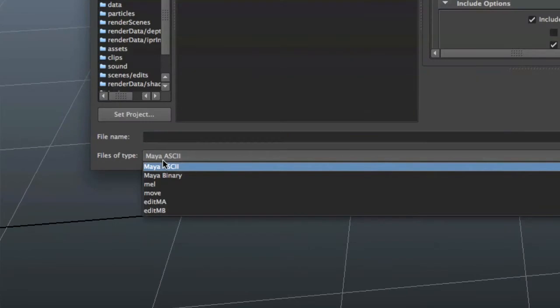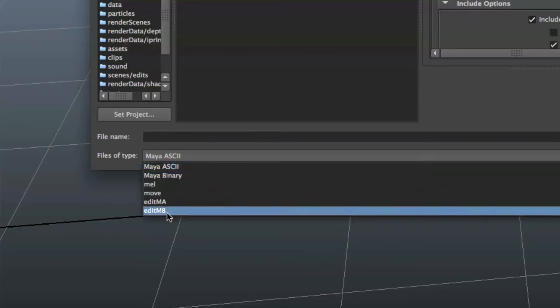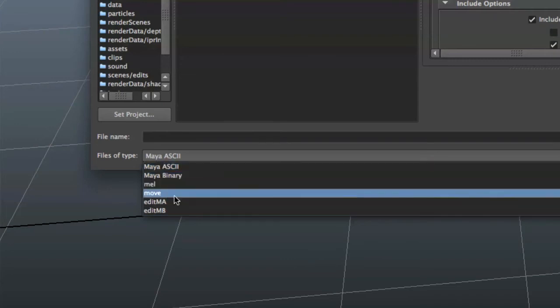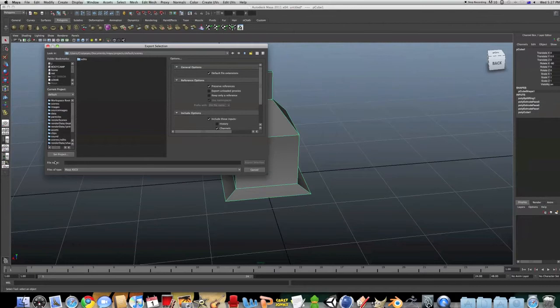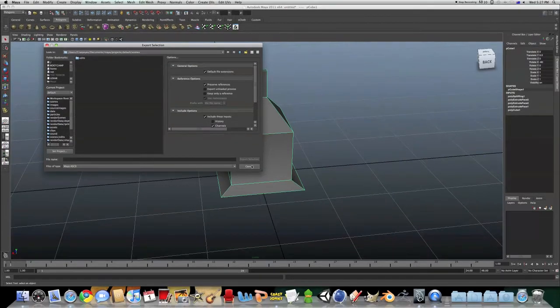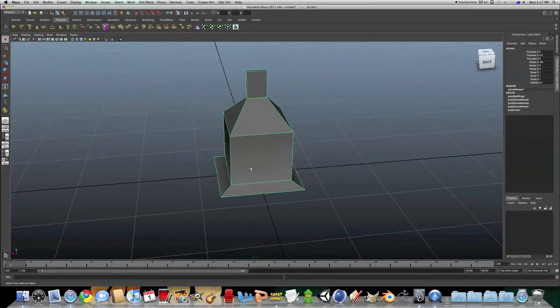File of type, I can do .ma's, .mb's, and these ones. Now those are all good, but I want a more accessible one.